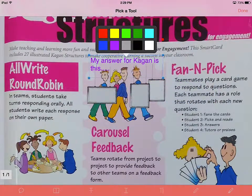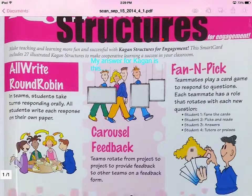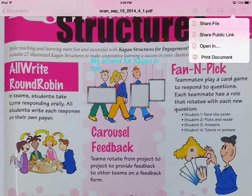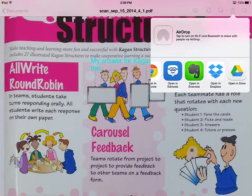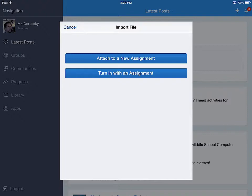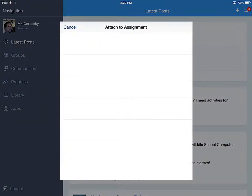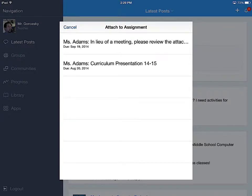You can also change the color. When you get it where you want, you hit done, then you hit the square with the arrow up, and then I am going to select open and dot dot dot, and again I am going to pick Edmodo. Now from the student point of view, I would pick attach to assignment and turn it in with an assignment — and if I was a student, you would see my various assignments that I had the option to do there.